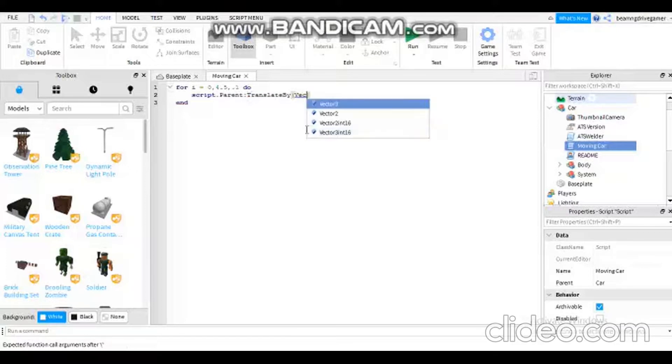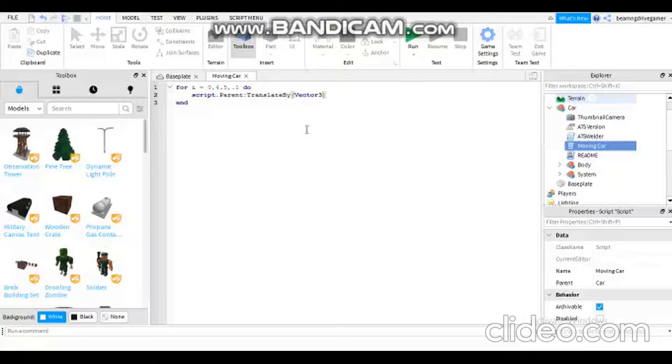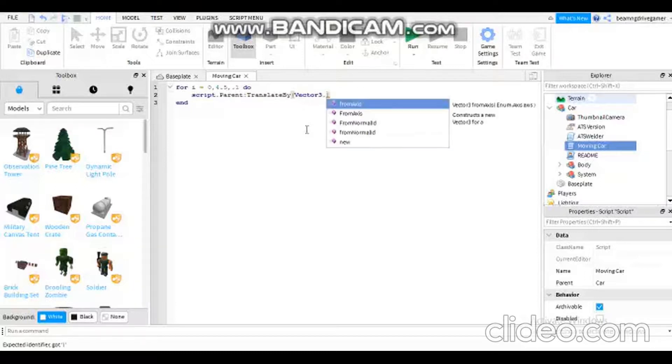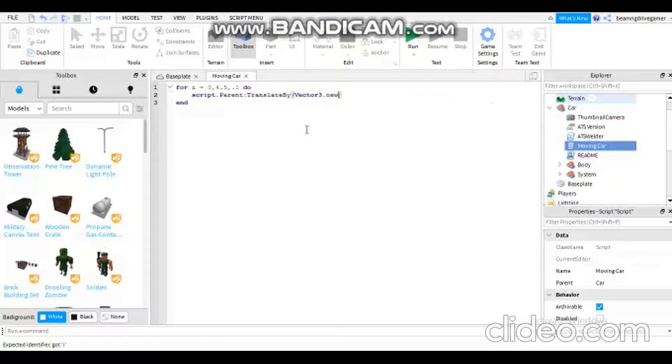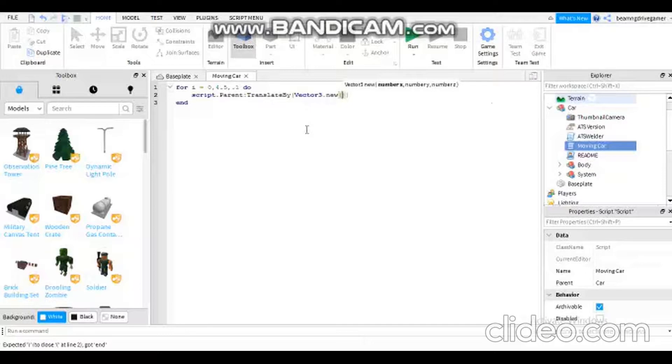Vector3. It cannot be vector2 or other vectors, or else this game will be unstable and the animation will be bad and it will be messed up. I need to add a new bracket: the number X, number Y, and number Z.